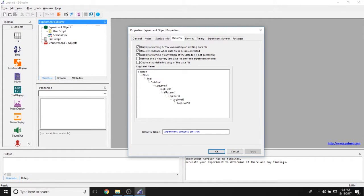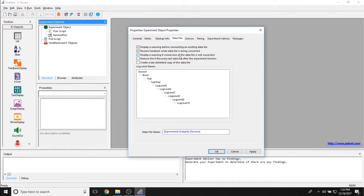As far as the data file is concerned, there are a couple of important properties. The data file name shows exactly how the data file will be output — currently set to experiment name dash subject ID dash session number. There is also the option to create a tab-delimited copy of the data file. There are warnings: display a warning before overriding an existing data file, which is extremely important; receive feedback while data is being converted; and display a warning if conversion is not successful. Finally, there's the option to remove the e-recovery text data file after the experiment finishes — most users prefer to keep this file as a backup.